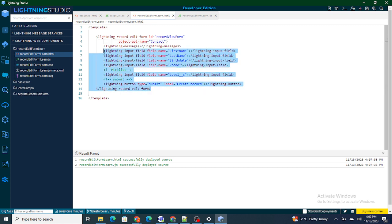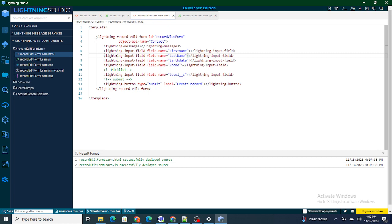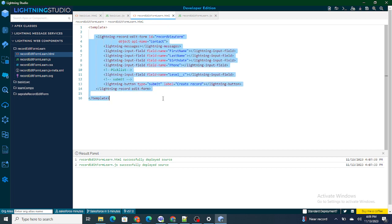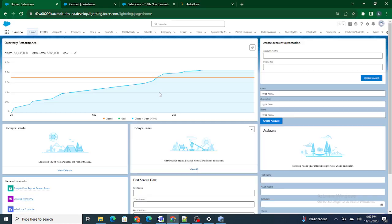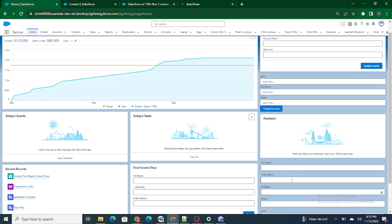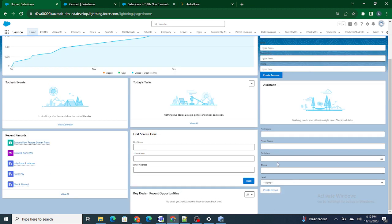In the previous video we saw how to create a lightning record edit form, but we don't have much control over this form. For example, in the previous video what I did was I created a simple form, entered the values inside it, and once I clicked on create record,